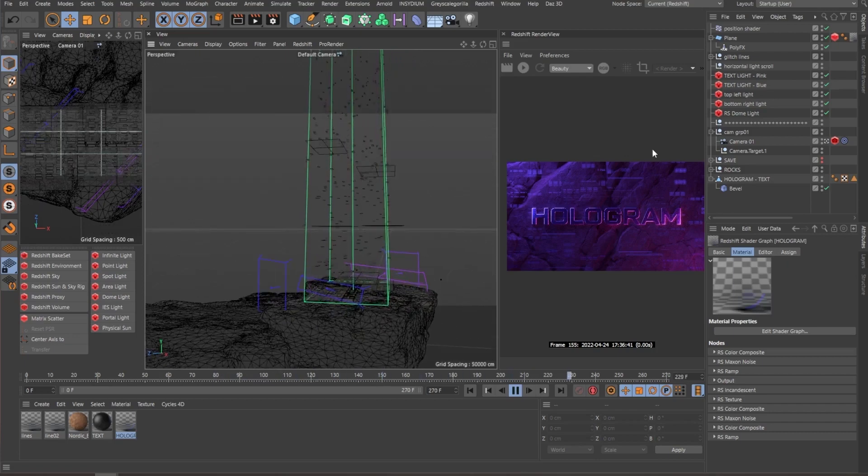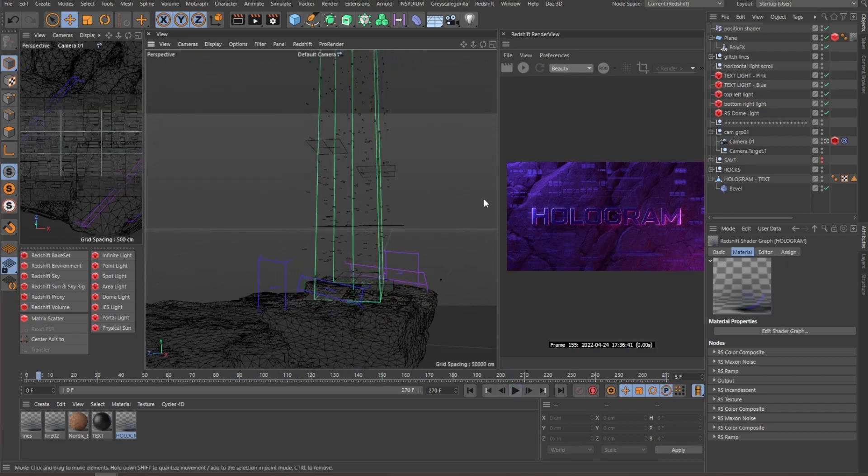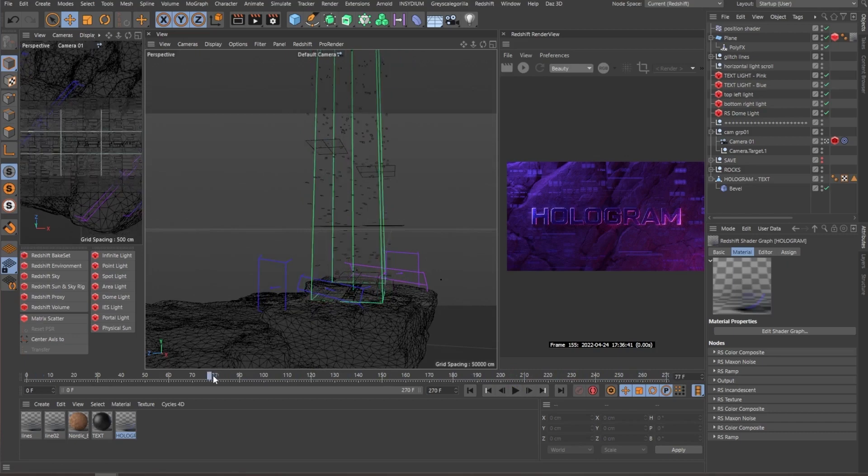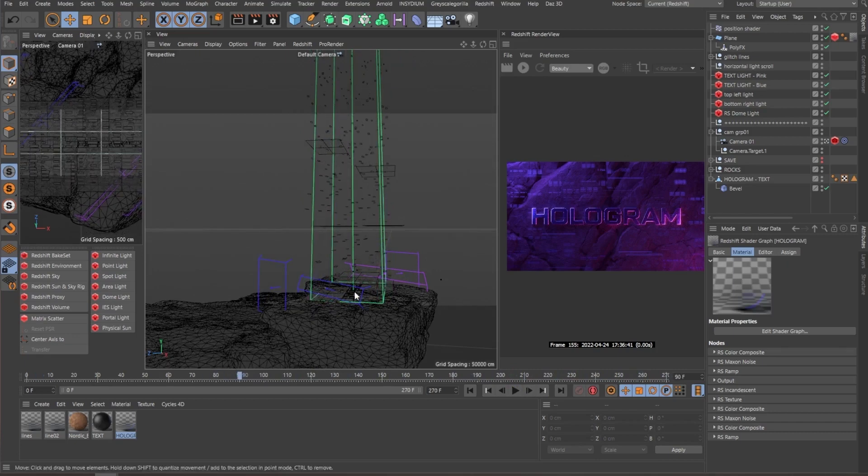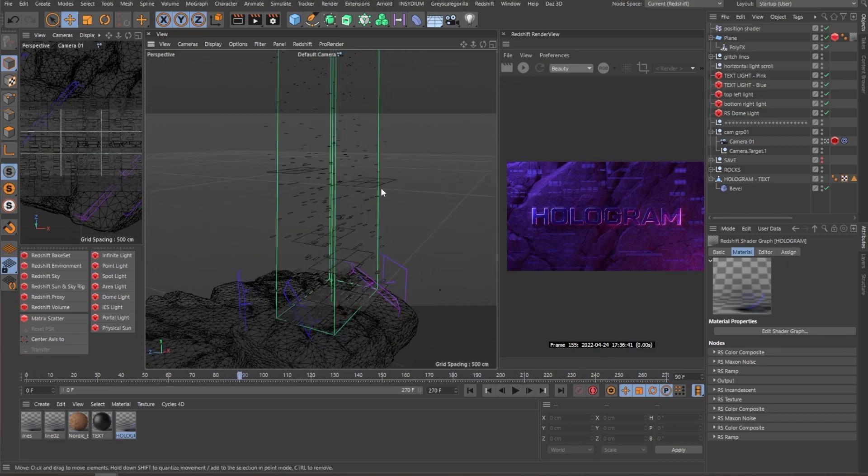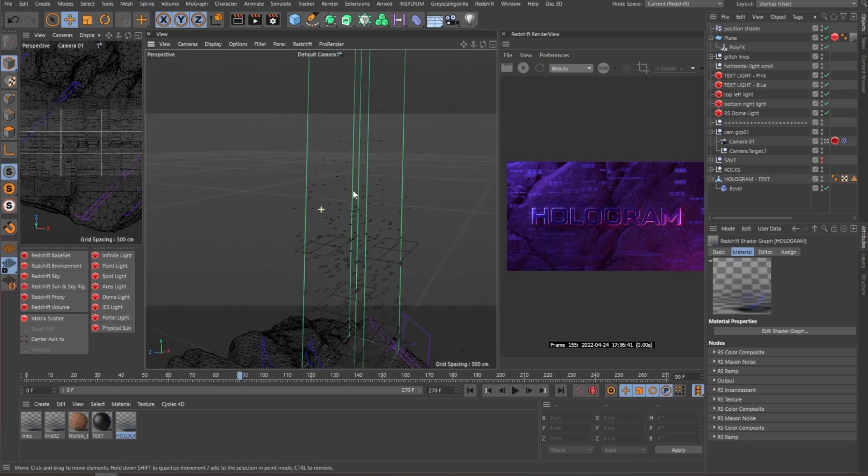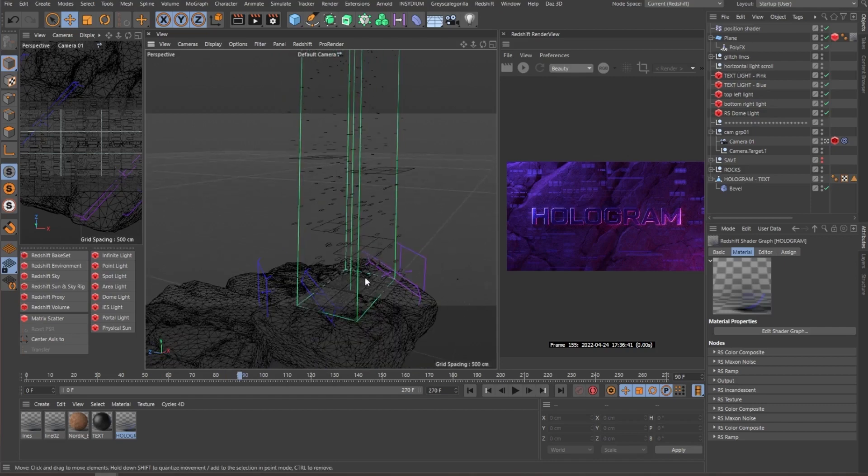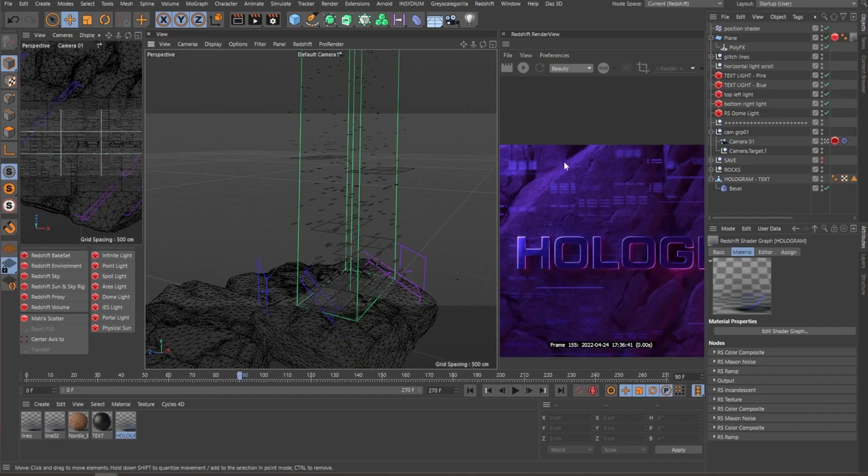And as I have the camera focal point focused on the text, the geometry closer to the camera and farther away from the focal point, it gets a little bit more blurred out.